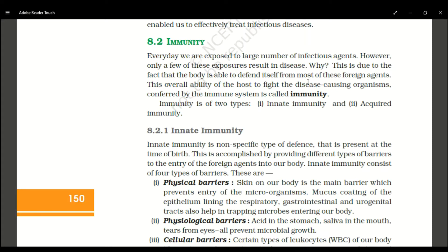Innate immunity is present from birth. It is a non-specific type of defense. In innate immunity, we provide barriers so that micro-organisms do not enter and infect the body. The first barrier in innate immunity is the physical barrier.